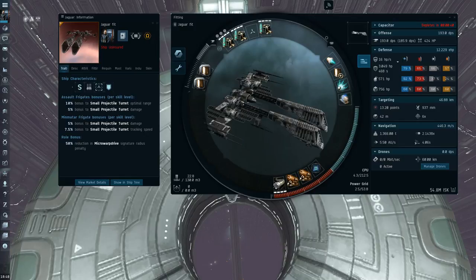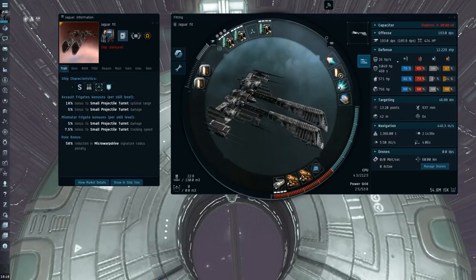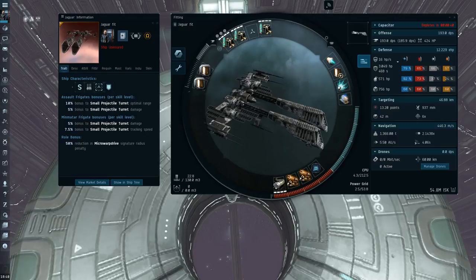You could maybe do dual prop control with an armor tank. There's a lot of things you can fit on the Jaguar. But the main weakness of the Jag here is just how poor the DPS is. And that's sort of what I'm trying to rectify with this double Gyro fit.